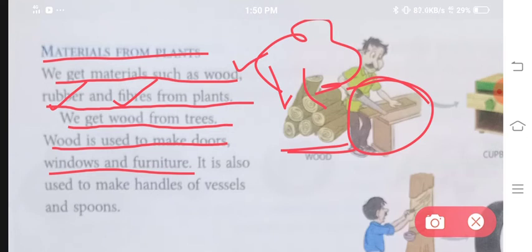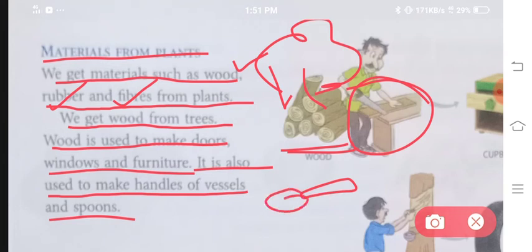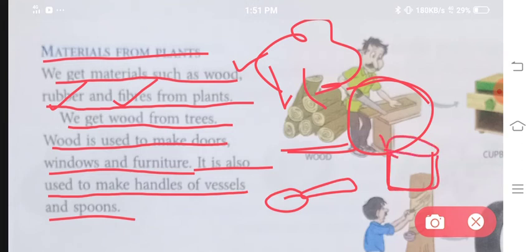Ab wood ki madad se hum kya banaate hai? Door yaani darwaze, windows yaani khidkiaan aur bahut se furniture yaani table, chair vagera banaate hai. It is also used to make handles of vessels and spoons. Chamach ke handle aur gas stove par chadhaye jane wale vessels ke handles banane mein bhi kaam mein aata hai.